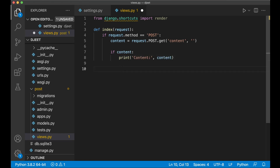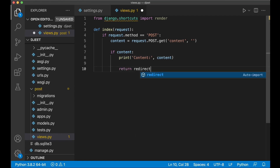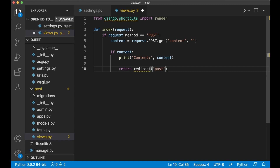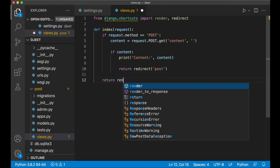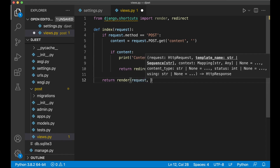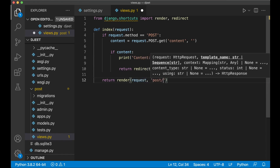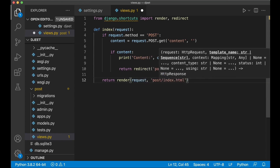If everything is okay I want to redirect back to the post page, so return redirect to 'post'. I need to import this shortcut up here from Django. And at the bottom we return render request to render the template post/index.html. Save.